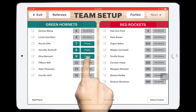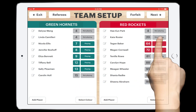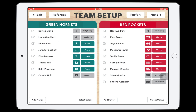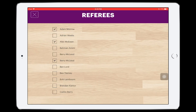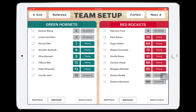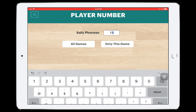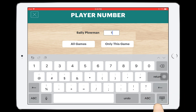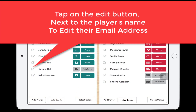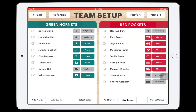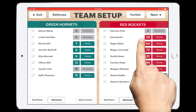Check players into the game by pressing the grey Not Playing button next to each player's name. Referees can also be checked in by pressing the Referees button. You're also able to change player numbers, add new players and coaches, add player email addresses, and record a forfeited game. Now that the teams are set up, tap the Next button to start.